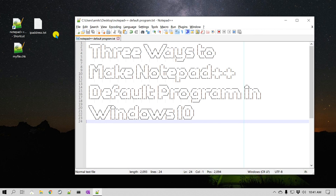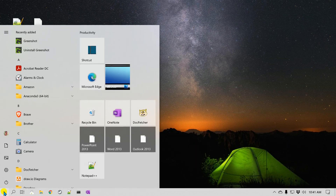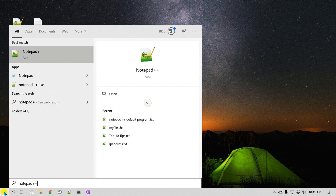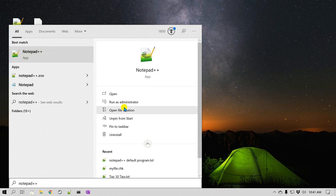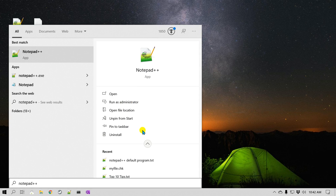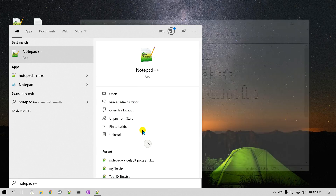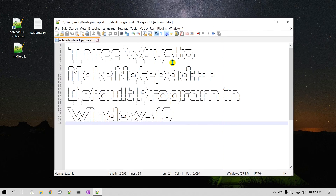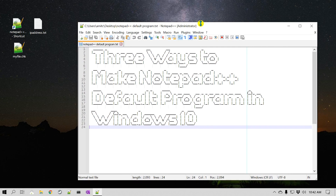So let me start with the very first method. I'm going to close Notepad++ and go to the Start menu and search for Notepad++. I'm assuming that you already have Notepad++ installed on your computer. Once you find it, click on the option that says "Run as administrator" — it is going to open Notepad++ in administrative mode. And on the top title bar, you can see it adds the word "Administrator".